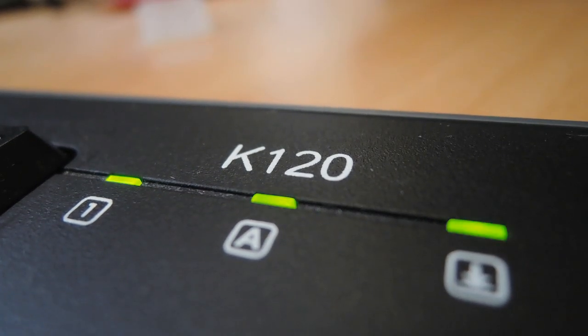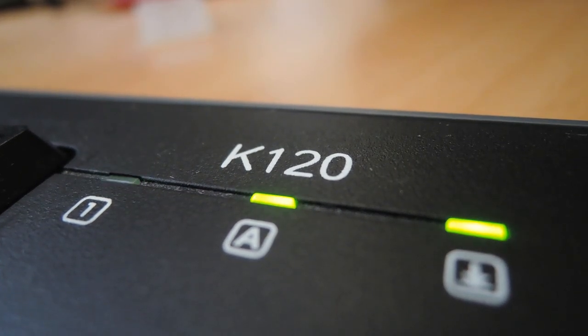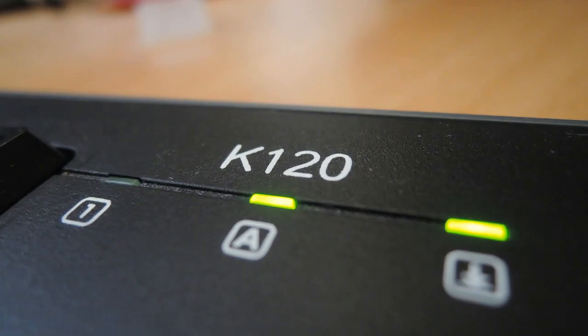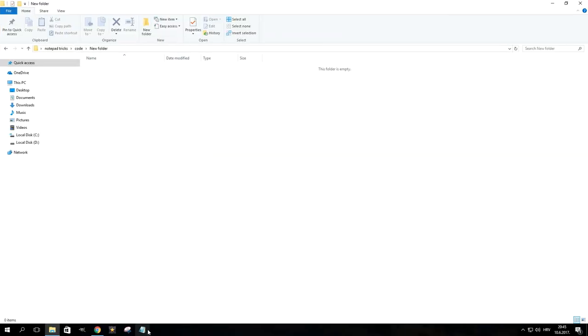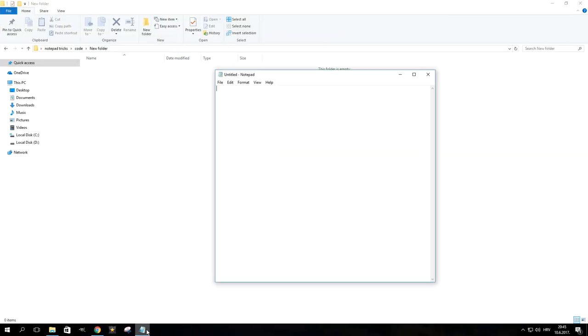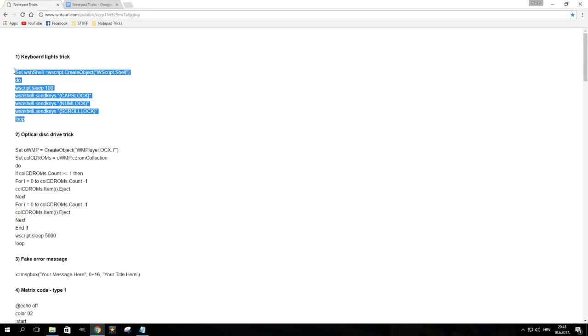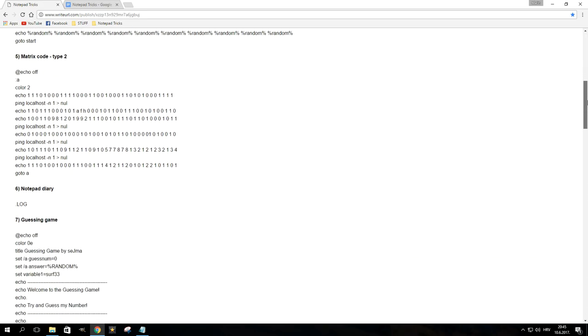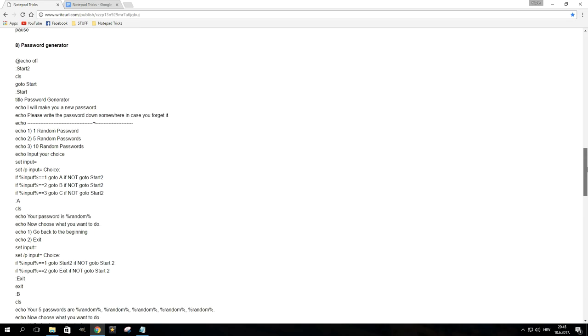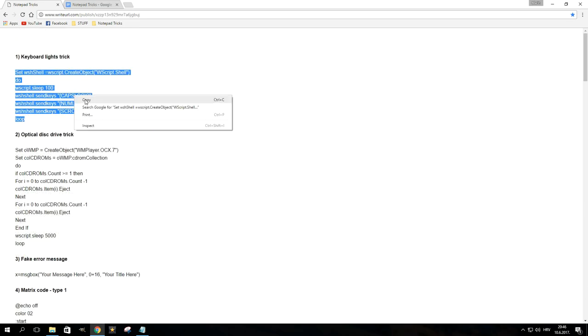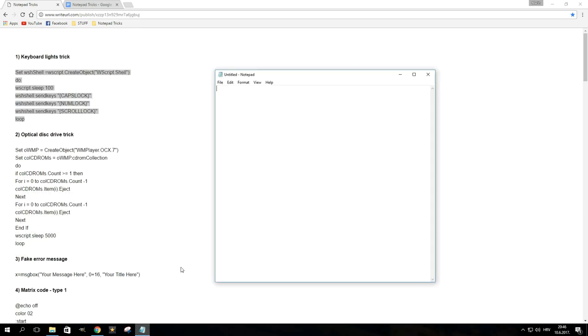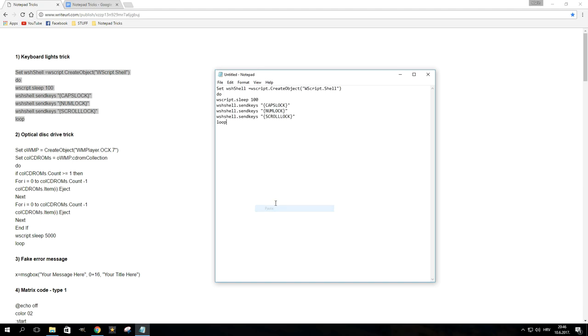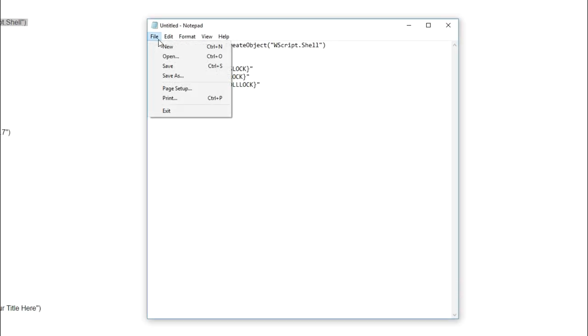We'll start with the keyboard trick I showcased a few seconds ago. This one's actually my favorite. In order to do it, first open Notepad and paste this code, which will be provided in the document linked on the top of the description, along with the code for all other tricks contained in this video. Once you've copied and pasted the code, go to file and click on save as.